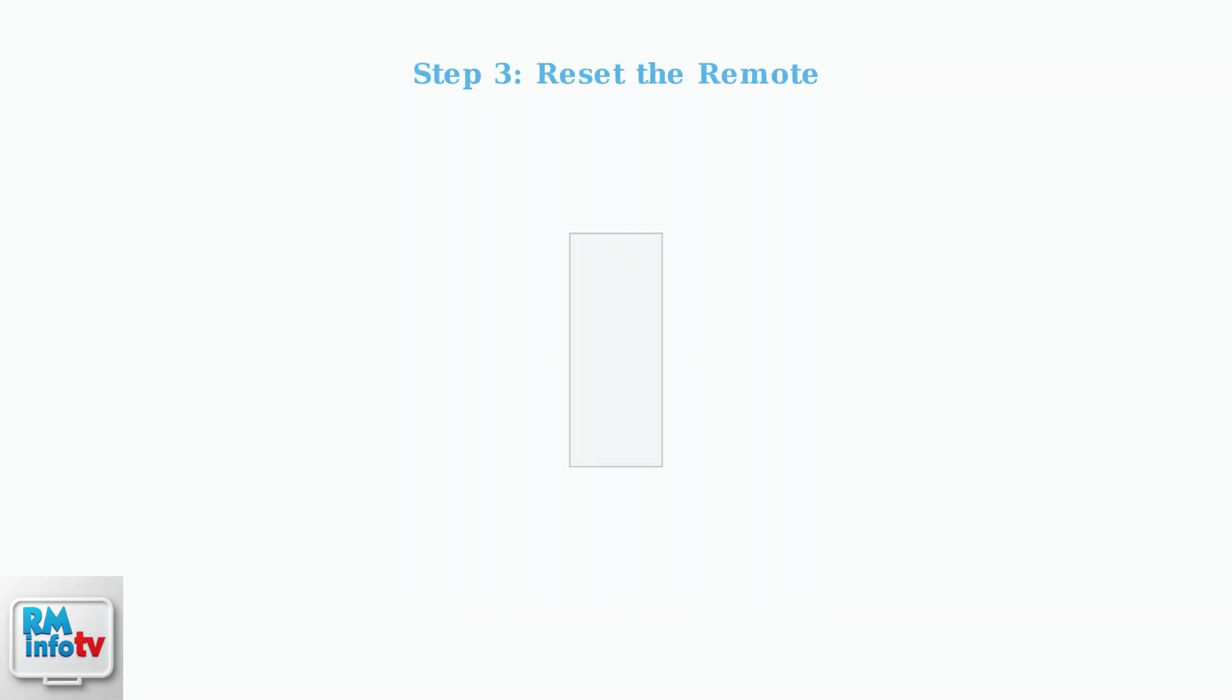Next, reset the remote by pressing and holding the 7 and 9 buttons together until the remote's light flashes four times.